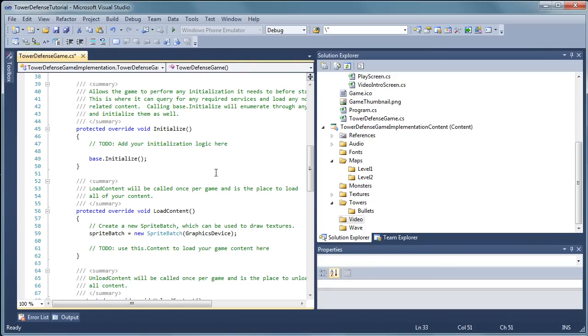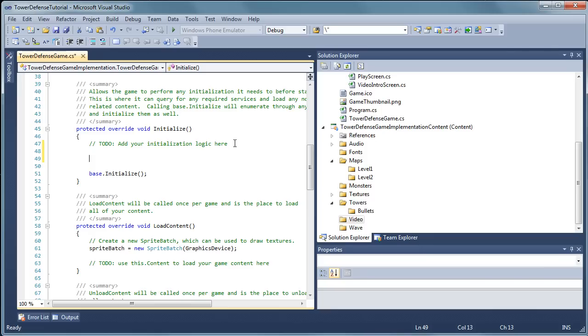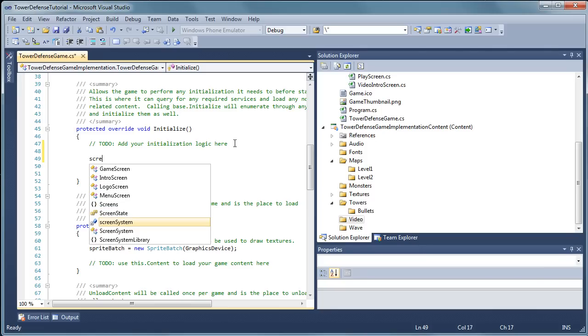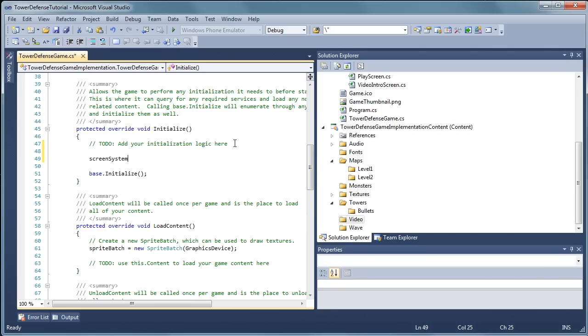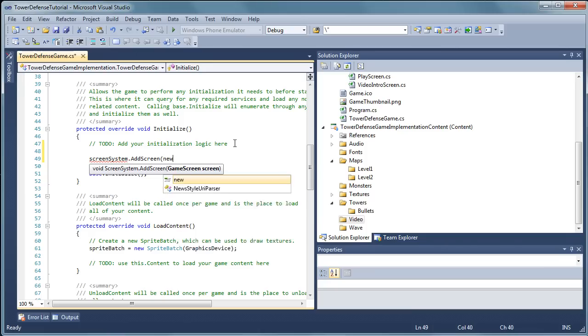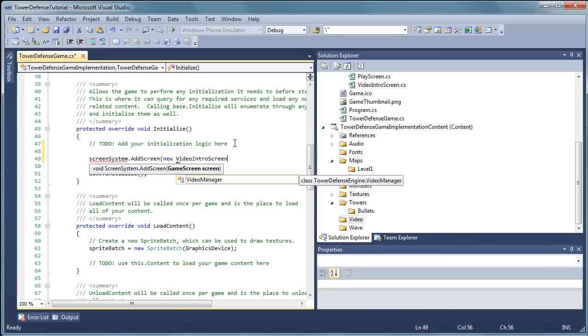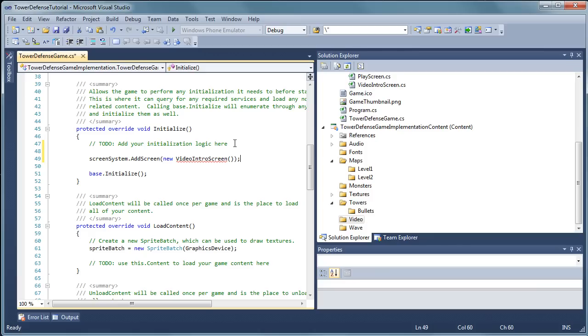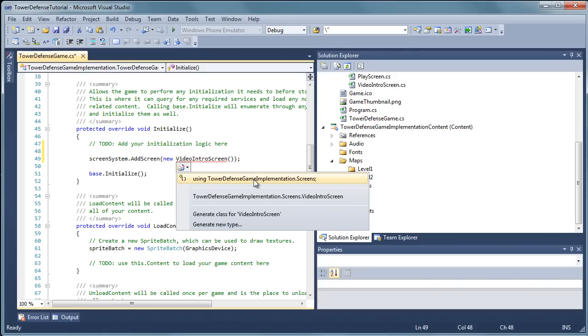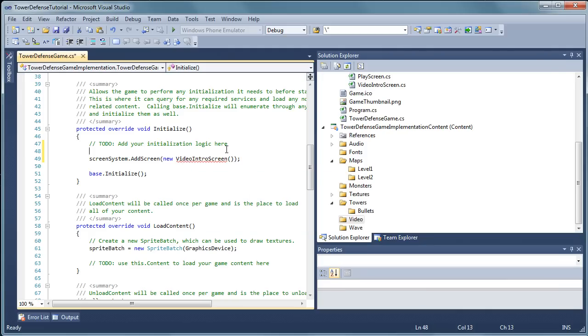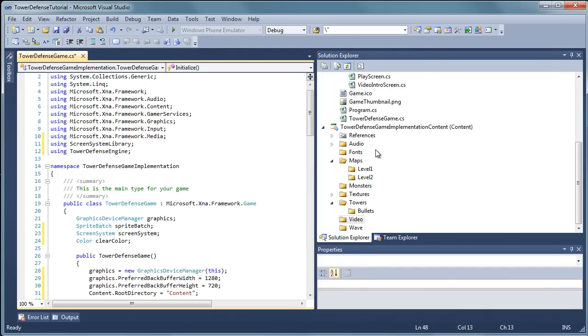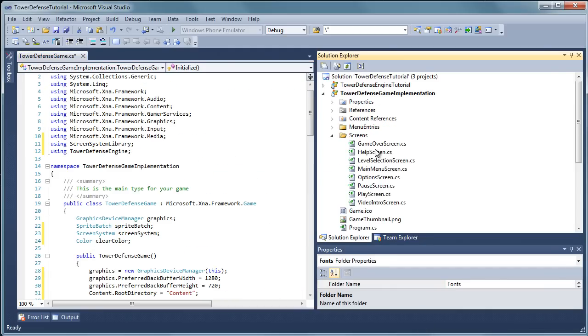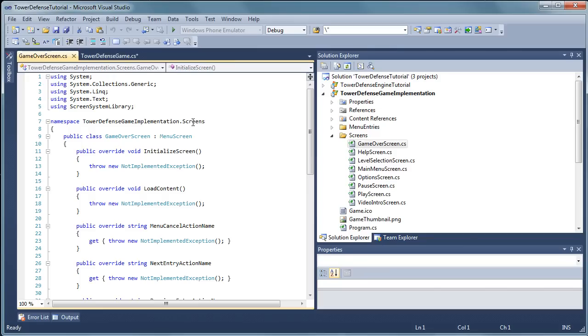Now initialize. Before base dot initialize, let's go ahead and start doing some stuff. Screen system dot add screen. New video intro screen. And now you can leave it like this. You can leave the namespaces dot screens. I know some people prefer it that way. But if you want to do it the same way I do, just make sure that the namespaces are the same. In order to do that, let's go ahead and copy this line here.